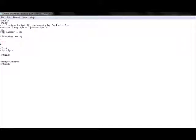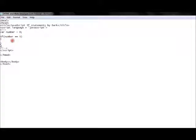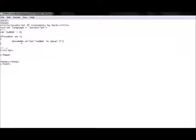The condition you specify looks like: number == 5, then curly brackets. This is a basic if statement. Now the double equals sign doesn't assign — it compares. It checks if the left side is the same as the right side. If true, the action between the curly brackets is executed. For example, we can use document.write to print out 'number is equal 5'.